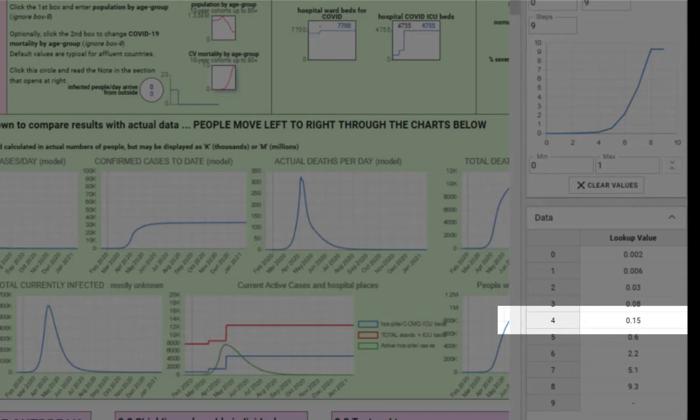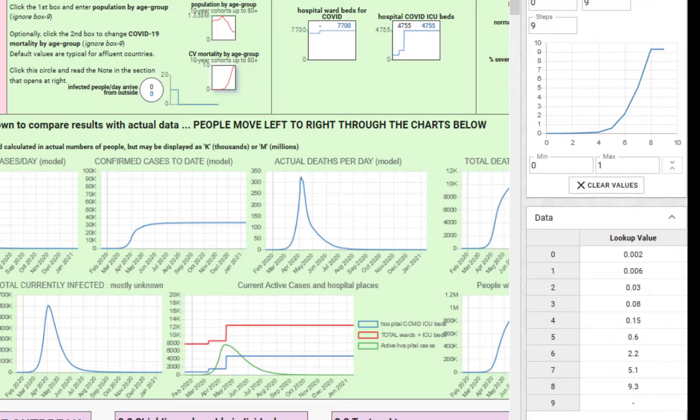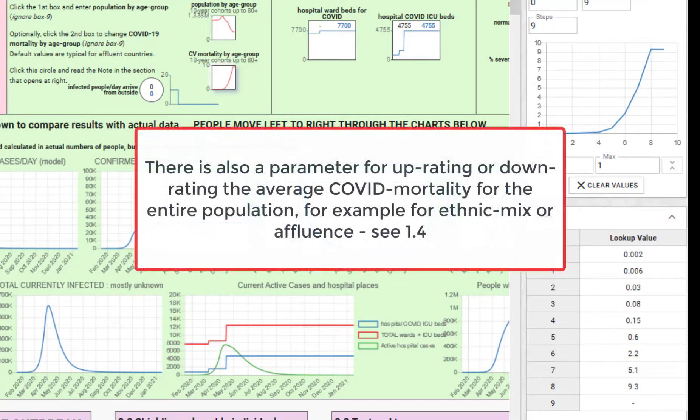By all means, change that mortality rate by age group if you have good reason to believe that it's different for the region which you are examining.